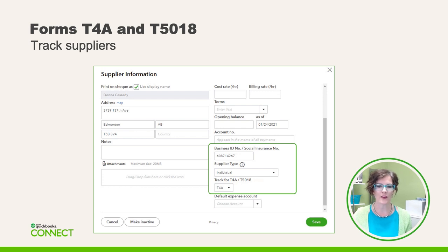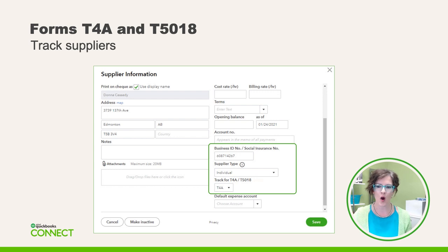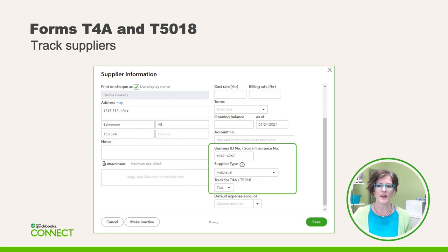To begin, let's look at the Supplier Information fields. What's new is the additional boxes on the lower right side of the form. Depending on what you need, choose T4A or T5018 from the box that says Track 4 in the drop-down menu. Next, we enter the business ID number or the social insurance number — make sure you don't have any spaces. Then finish by selecting whether this supplier is an individual or a business. These fields generally must be completed to easily move on, but if you miss some information, QuickBooks Online will remind you later.